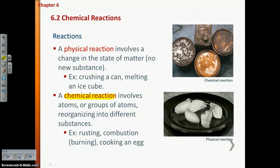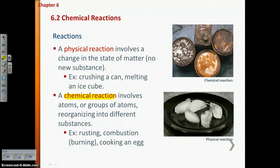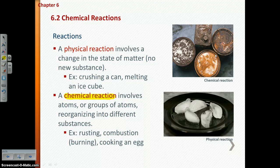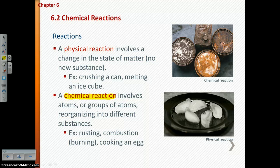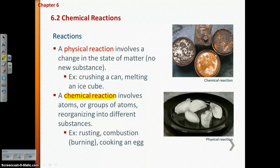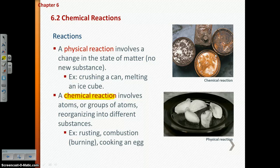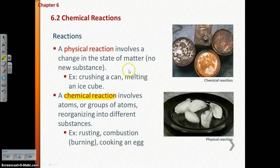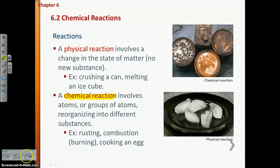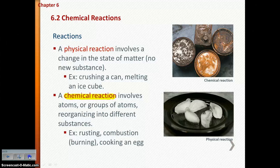A sort of cheat way to remember physical versus chemical reactions: you can put back together something that goes through a physical reaction. If you crush a can, you can sort of uncrush it. If you melt an ice cube, you can refreeze it. That's sometimes a little cheat way of determining if something is a physical or chemical reaction.